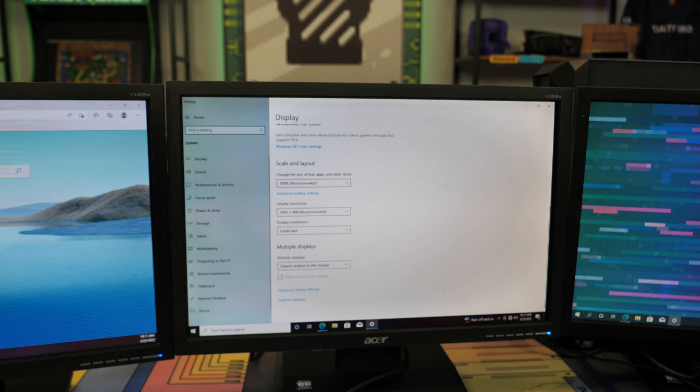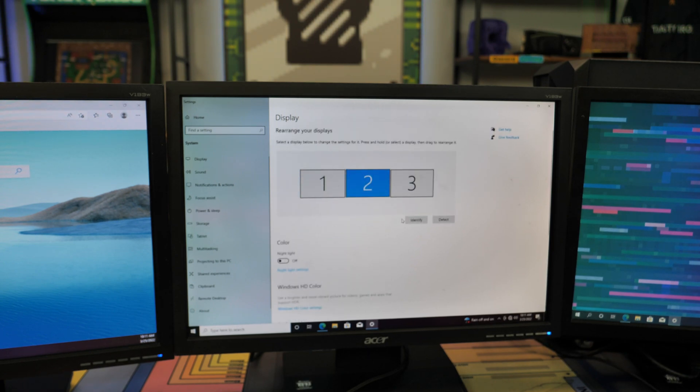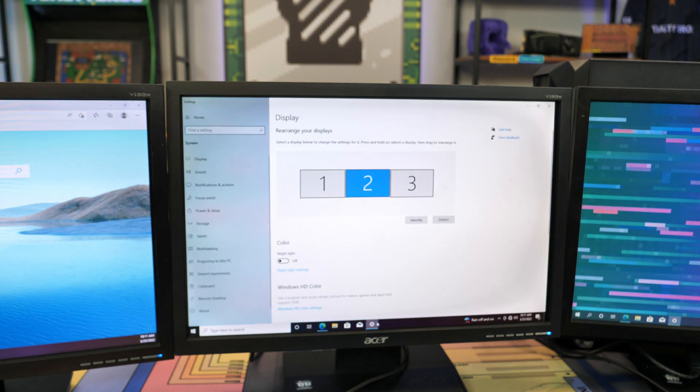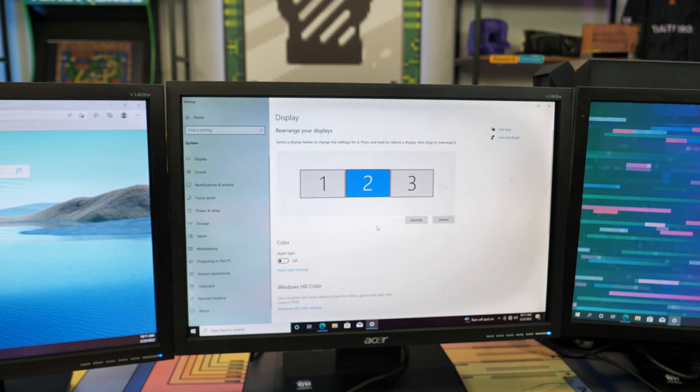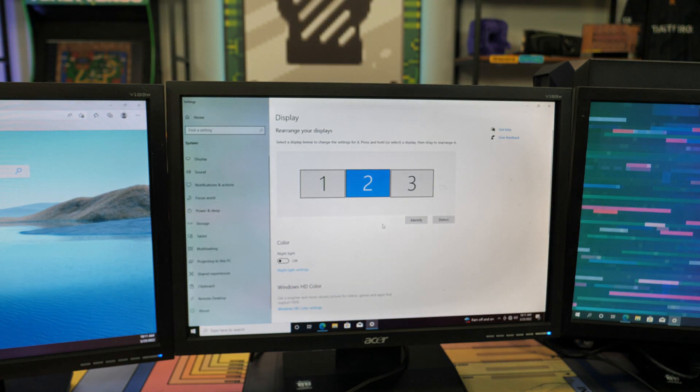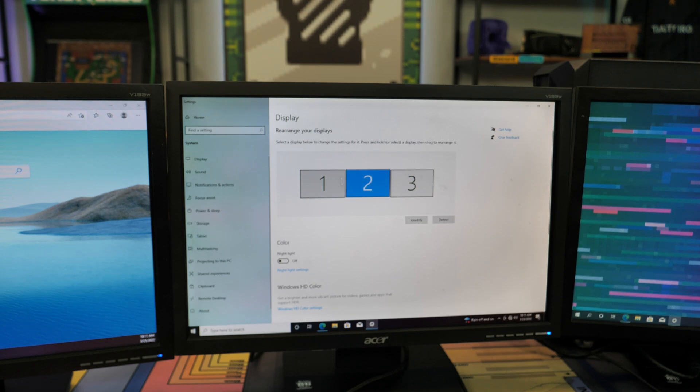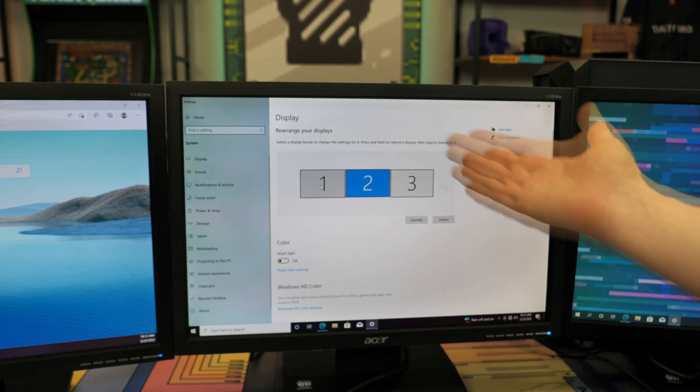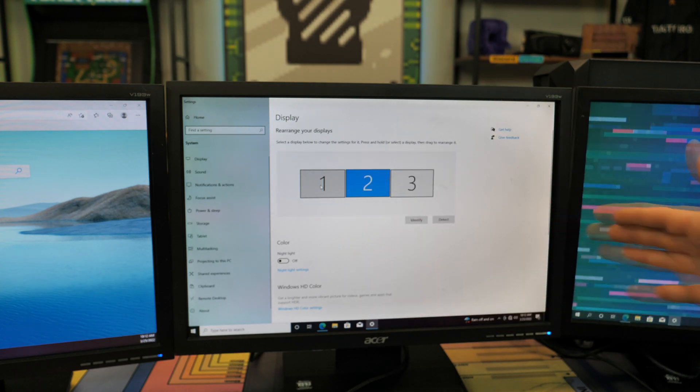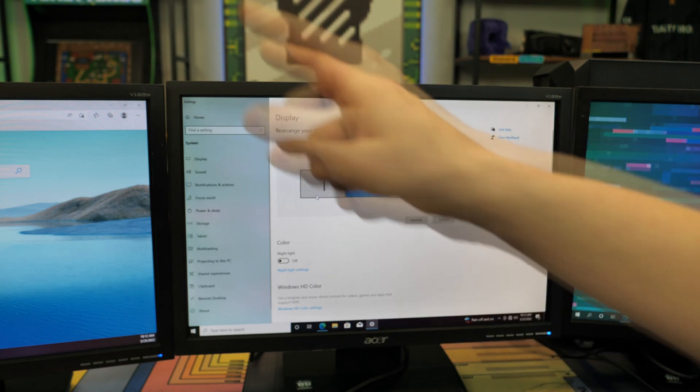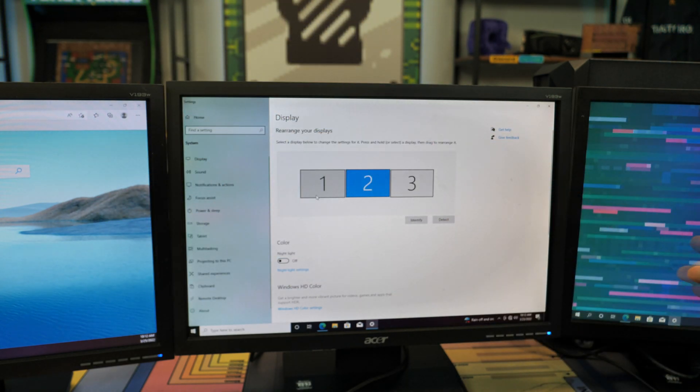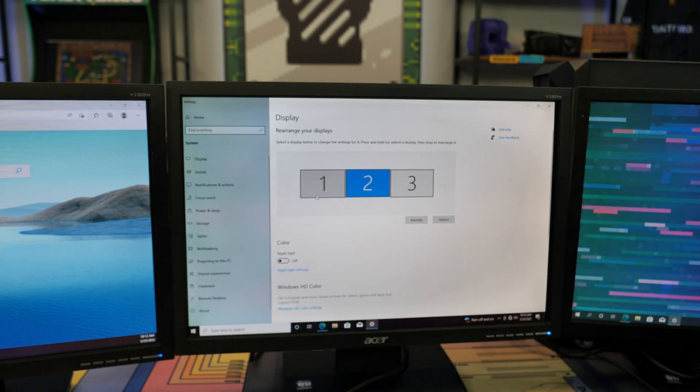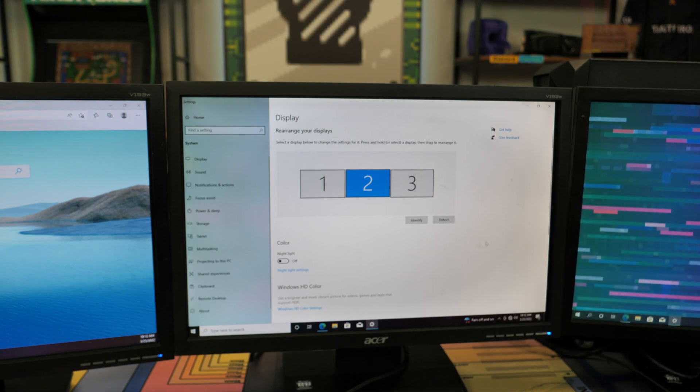So for the first thing we're going to go ahead and do is we're going to actually go to our Windows display settings. Now this will only work if you already have a monitor working. So obviously, if you only have one monitor and it's not working, you're not going to be able to get to this, but this is more the scenario where like let's say we have two of our three monitors, because we have three displays, we have one, two, three, all running on an extended desktop, so each displays its own display.